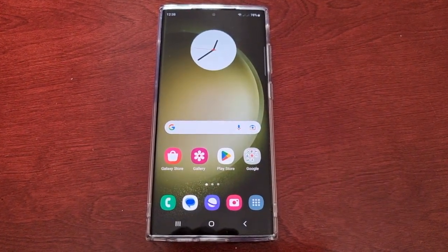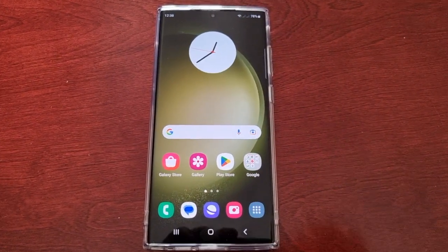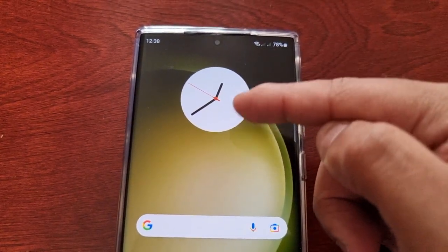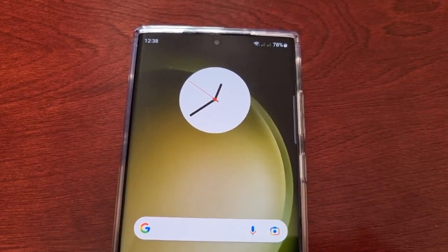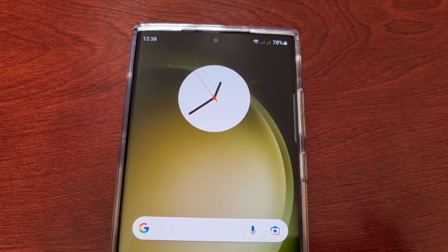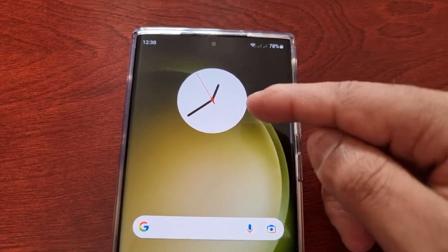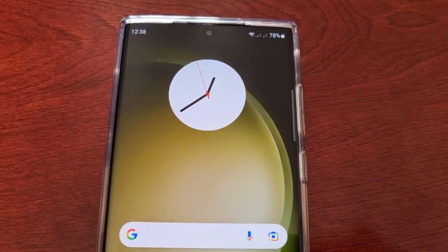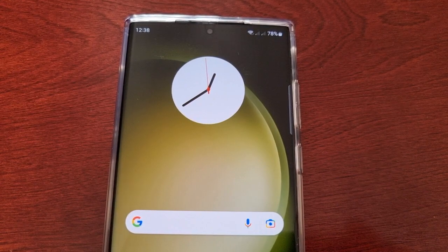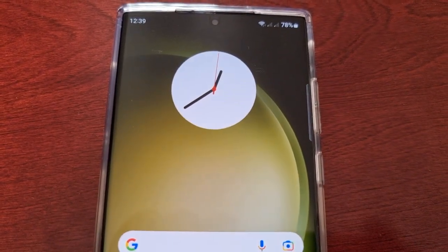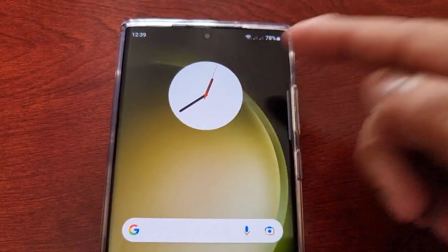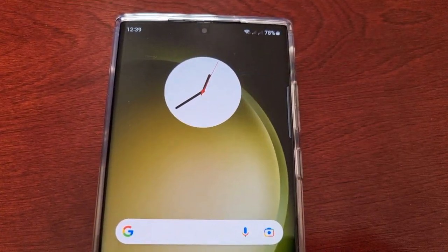So when you first get the phone, the weather widget is here on the main home screen. However, I've removed mine and replaced it with my much preferred analog clock. The only downside about using the analog clock is it shows the time but it does not show the weather.